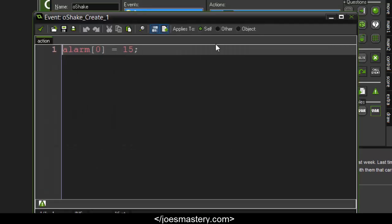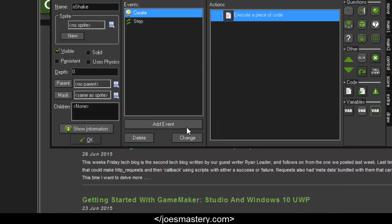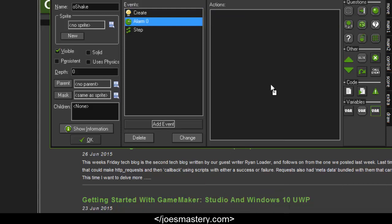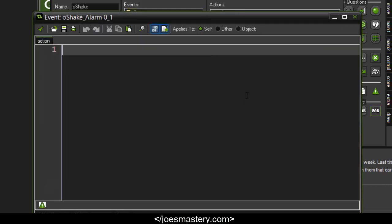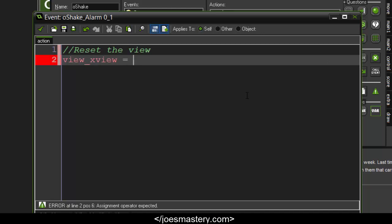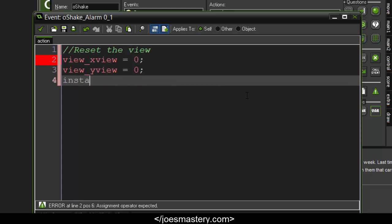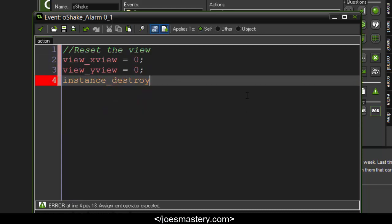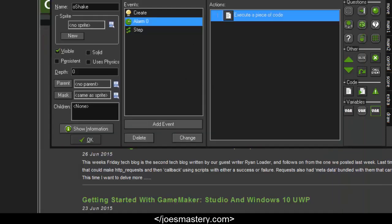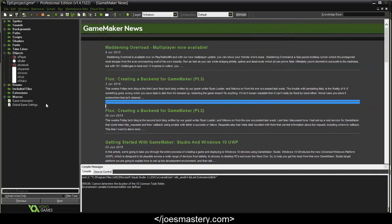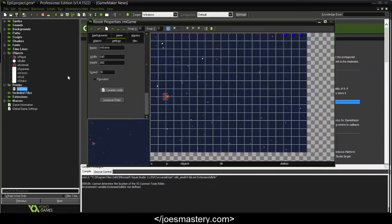In alarm 0, after 15 frames, we will reset the view and stop the screen shake. We're going to set view_xview = 0, view_yview = 0, and we're going to destroy the instance as well.